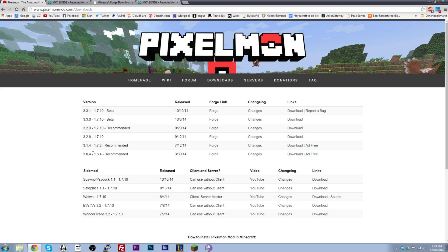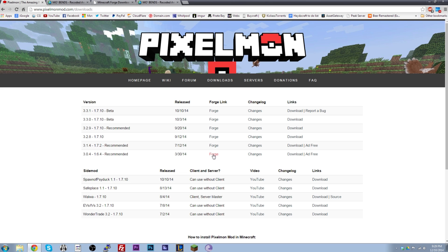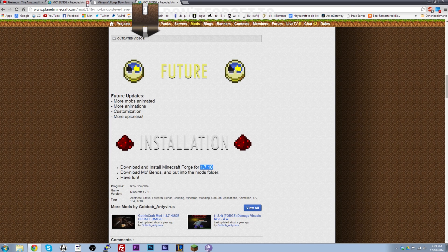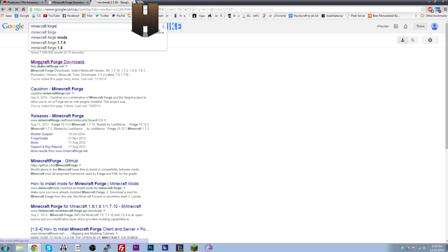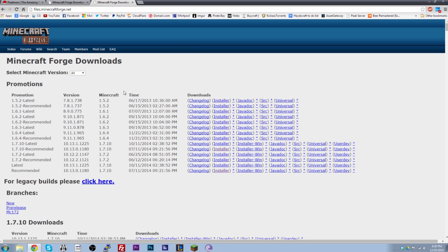Once you've worked out which version of Forge you need, you have to go find it. Pixelmon includes a direct link on their website, but to show you how to find it yourself, go back to Google and type in 'Minecraft Forge.' The first link is files.minecraftforge.net. Clicking on that shows you all the latest Forge downloads, and if you need an older version, you can click on the legacy builds.